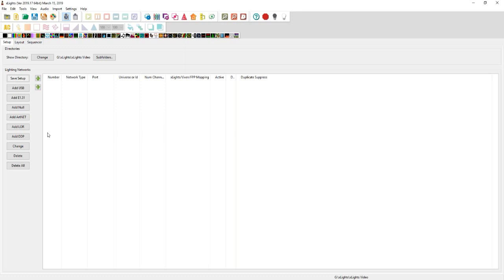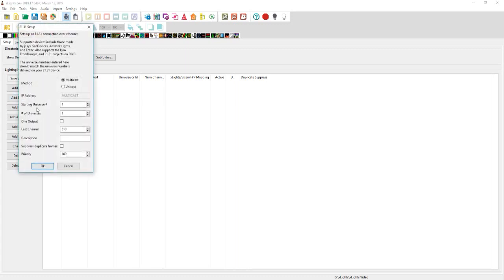In this part, the way we're going to start is different from the previous parts where we did add LOR. In this case, we don't want to do that anymore because we're not doing a USB output. Instead, we want to do add E131 since we're going to be directly throwing it out through E131 to the Falcon.